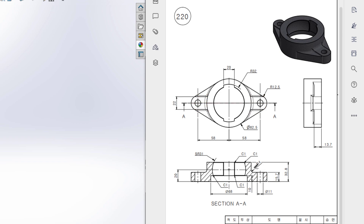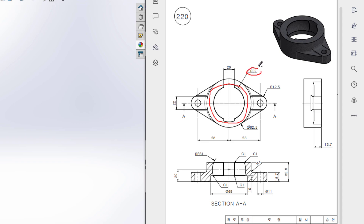Looking back at the sketch, we can see there is a circular cut here, and this circle cut has a dimension of 68 diameter. I will cut it up to this surface with an extra cut of 10 units. Then, in the top plane, I will draw a big circular profile with a radius of 32 units. From that I will draw a center line and two offset lines with a total distance of 20 units, then trim the extra portions and cut it.